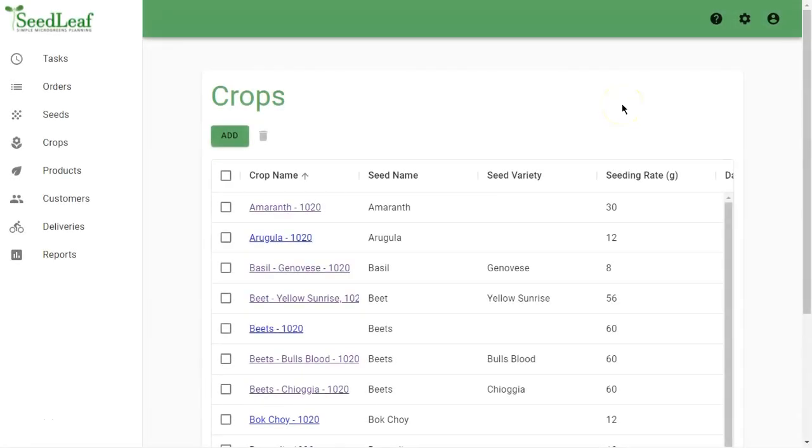Crops are the foundation of your microgreens business and SeedLeaf helps you manage your crops and cropping schedule to ensure your crops mature on your preferred harvest day.